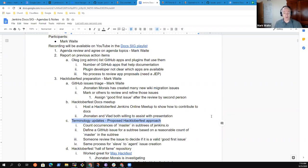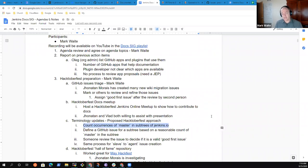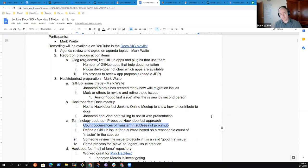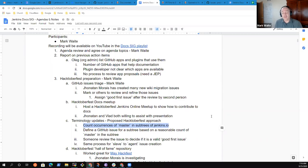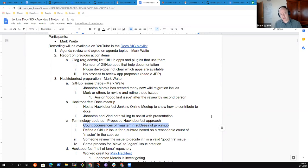So what we think we could do is count the occurrences of the offending terminology, in this case master, in the subtrees of Jenkins.io. So there are pieces that may be in one part of the tree like system administration or another part like in using or various places like that, and create GitHub issues for a portion of those subtrees based on a reasonable count of the offending word.